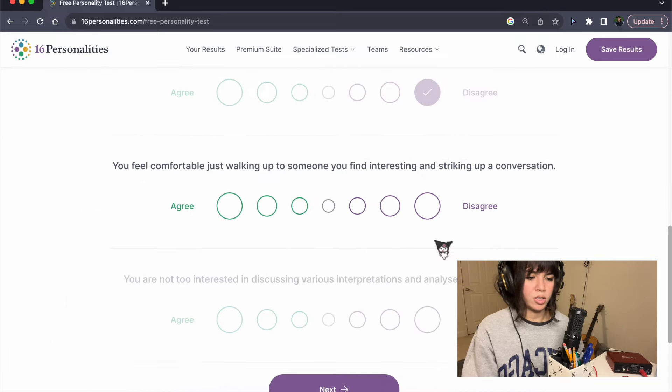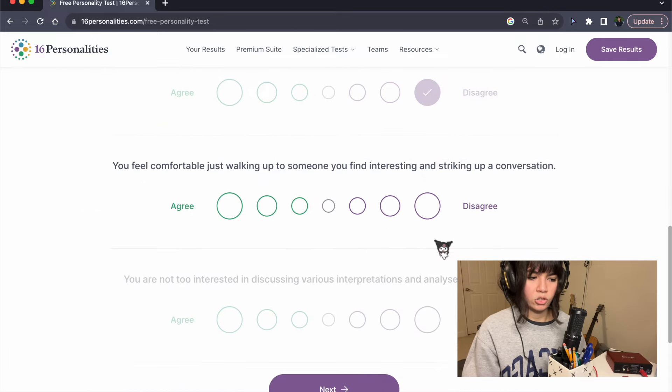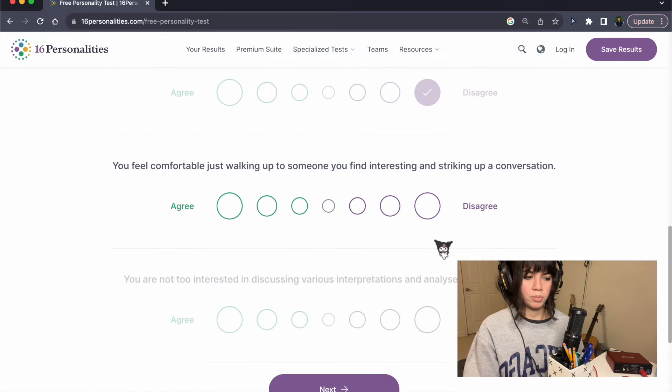You feel comfortable just walking up to someone you find interesting and striking up a conversation. I know.